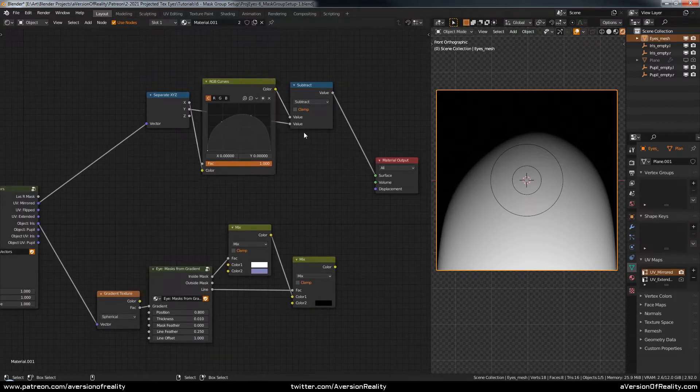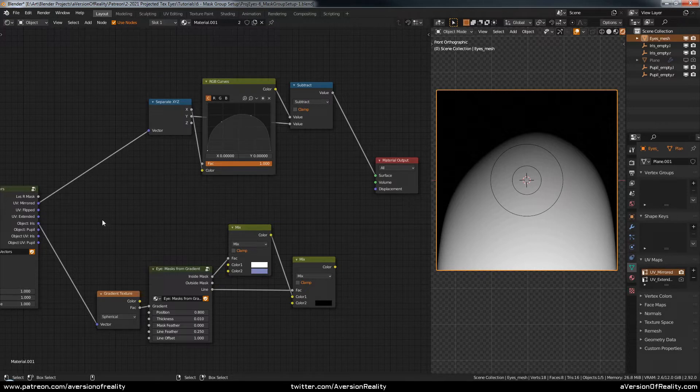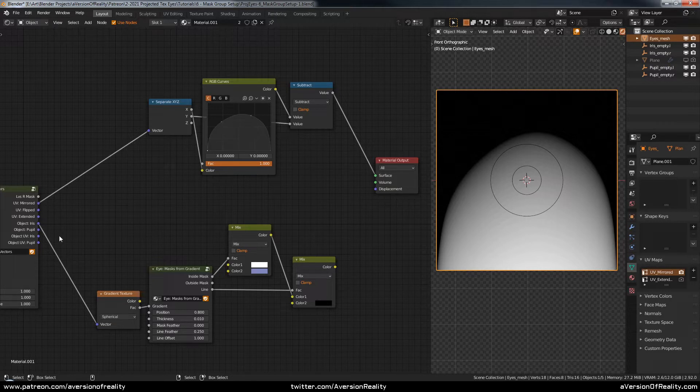This is nice for making convenient gradient shapes, like for brightening a certain area of the eye or maybe a fake lid shadow or whatever.